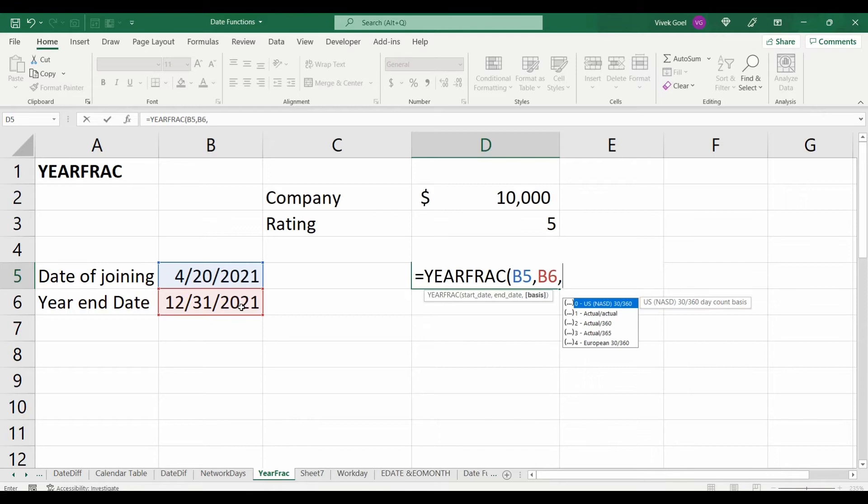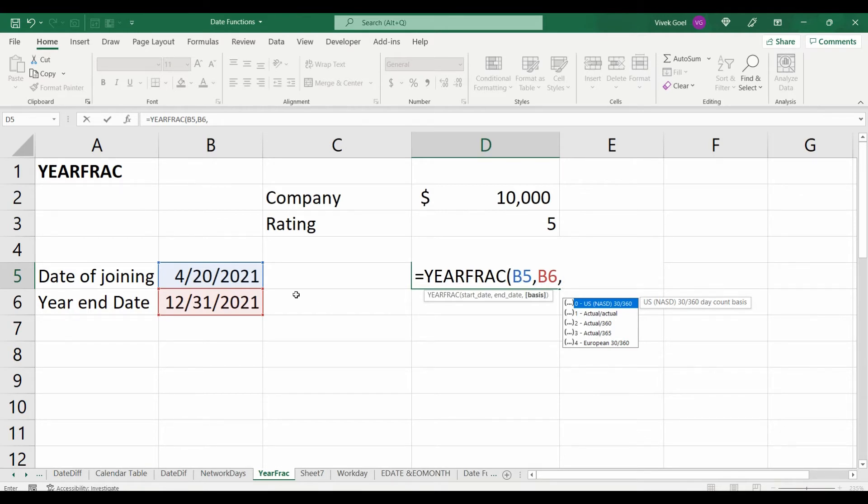The fraction of year for which the person worked can be calculated by writing equals to year fraction. The start date would be April 20th. The end date would be December 31st.